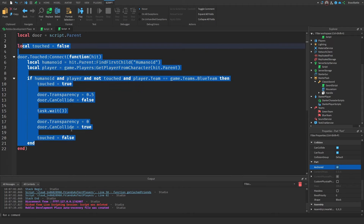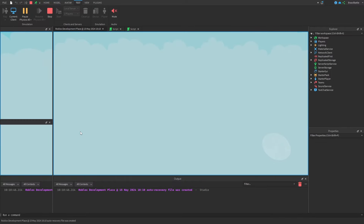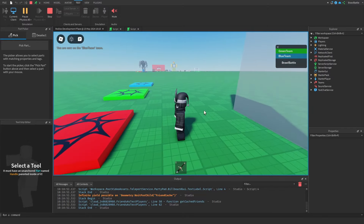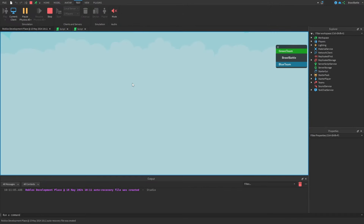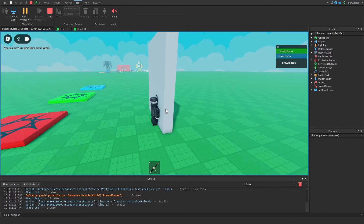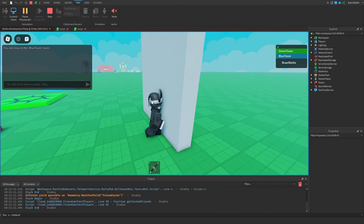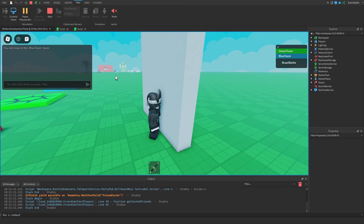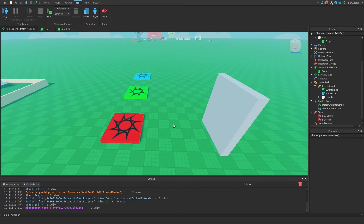That's the basic setup for a team-only door. If we go into the game and hit play, after two seconds we'll be set to the Blue Team and we should be able to access and walk through the door. If we go back to the script and change the check to Green Team instead, we won't be able to go through the door because we're on the Blue Team. One limitation to note: with this script, if one Blue Team player walks through, every player behind them could also walk through. You'd need to add some local functionality so only that specific player can go through the door.